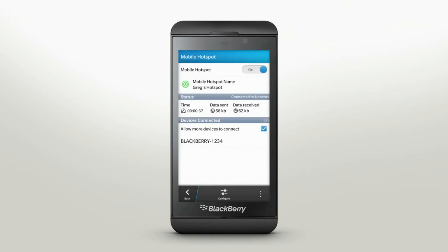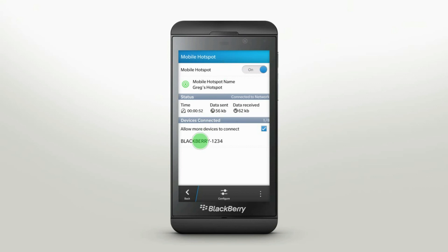Mobile Hotspot also allows you to control who can access your hotspot at any time. To stop other devices from connecting, just tap Allow more devices to connect to disable access. You can also choose specific devices to disconnect from your hotspot by tapping the device name, then tapping Disconnect.